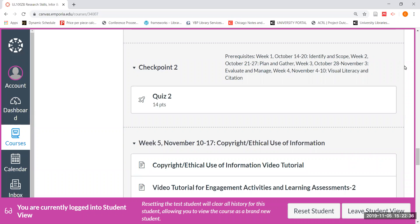Hi everybody, this is Cynthia Cain. Welcome back to UL100CB and our video tutorial for our engagement activities and learning assessments for this week of copyright and ethical use of information.